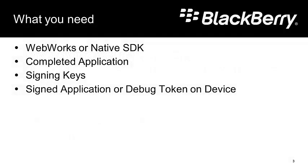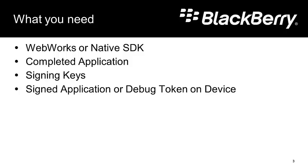It's actually a fairly simple process. We'll only need a few things. We'll need one of the SDKs, either the WebWorks SDK or the native SDK. We'll need your completed application. You'll need to have signing keys, because in order to deploy your application to a live device, you need to either sign the application or create a debug token on the device. In this example, we're going to use the debug token on the device.